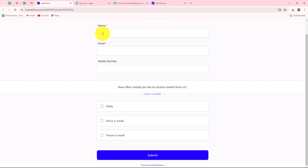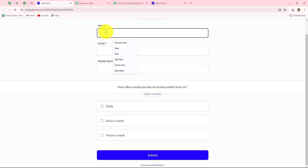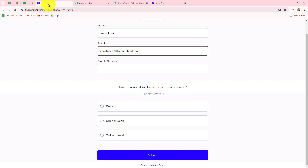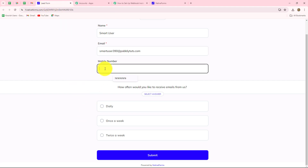Let's start with the name — the name of the person submitting this form is 'smart user,' and the email of this person is smartuser390.com. This is a lead form, and I have created this form for generating leads.